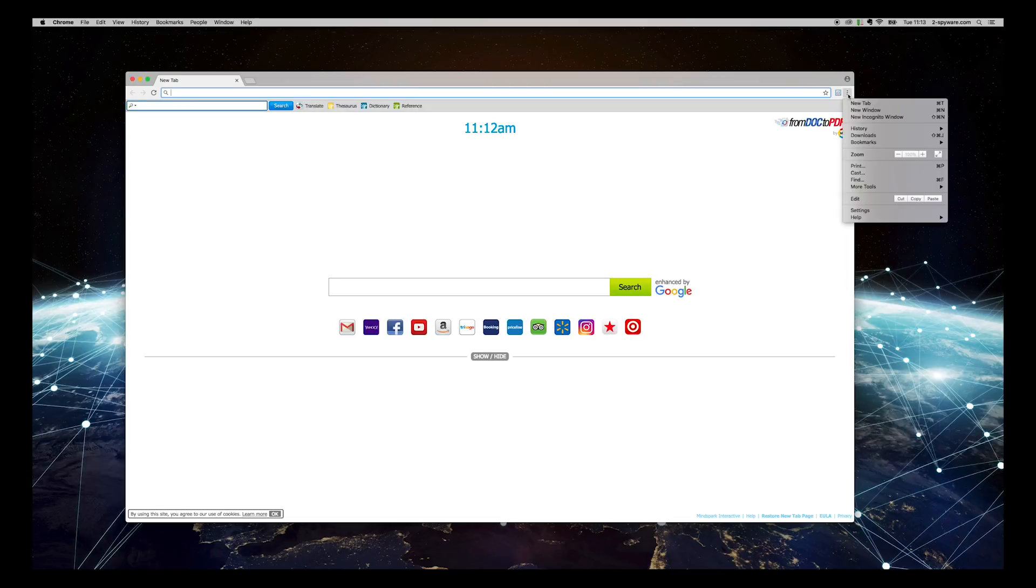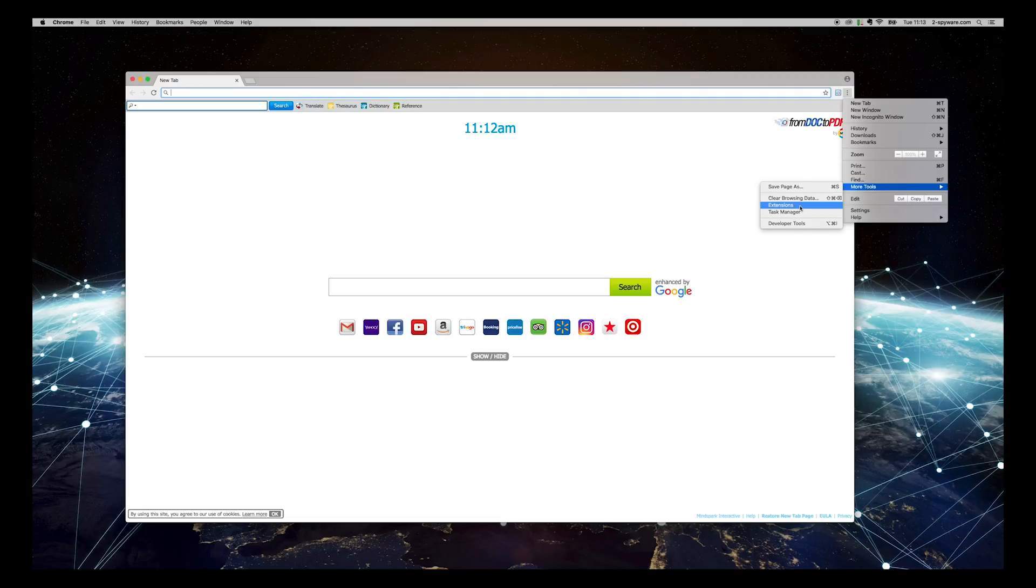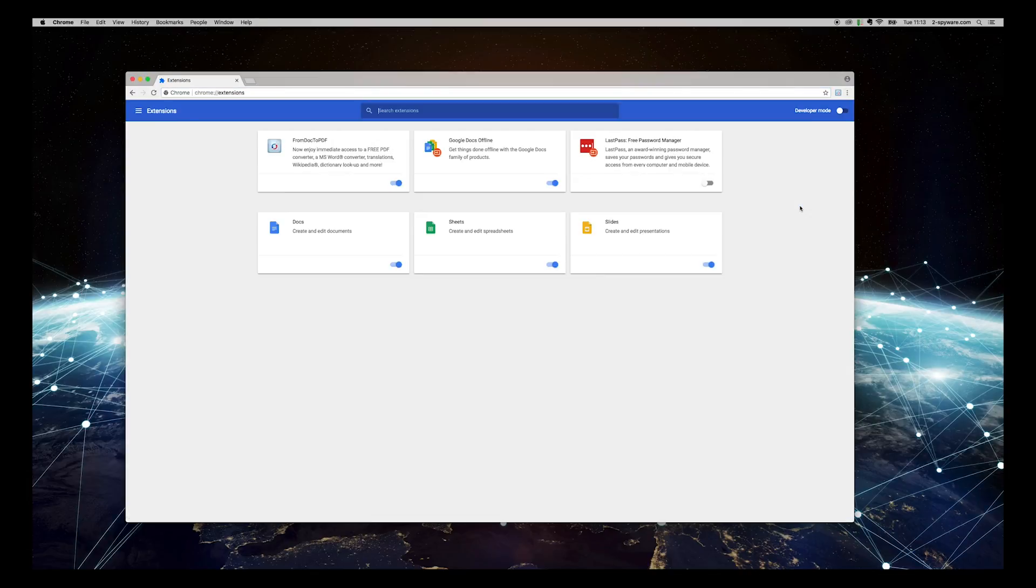Press the three-dot button in the top right of your Chrome browser. Select More Tools, Extensions.